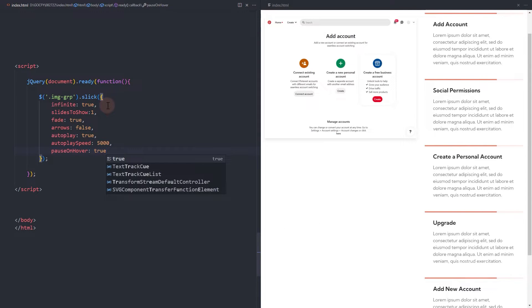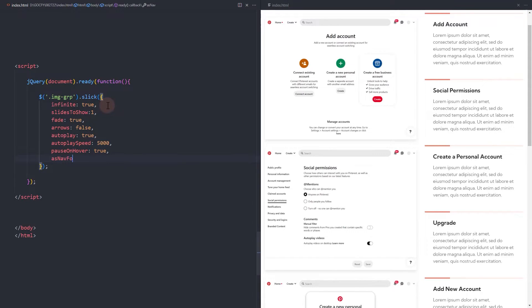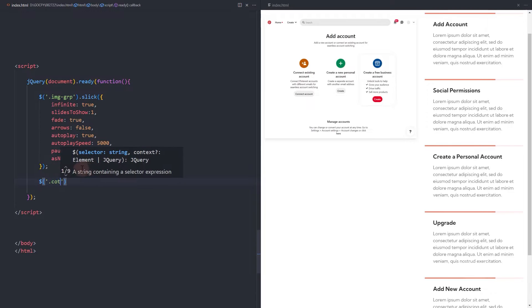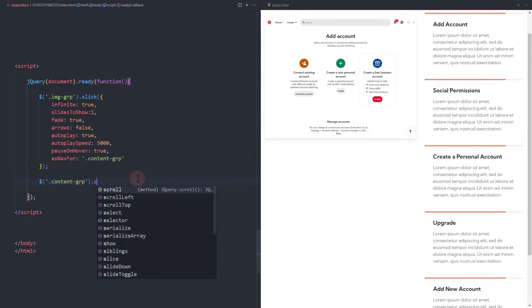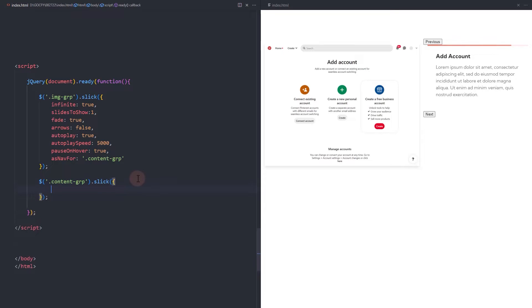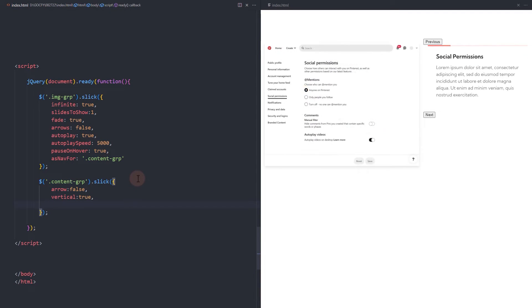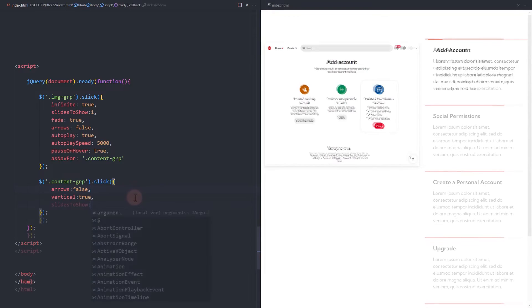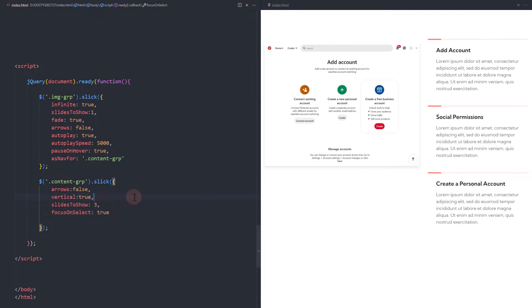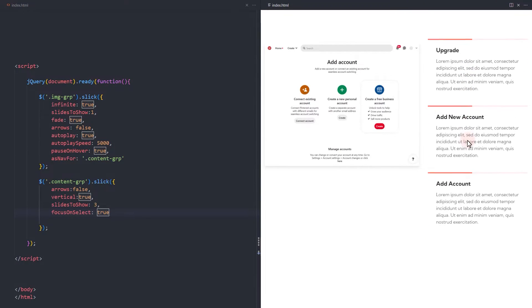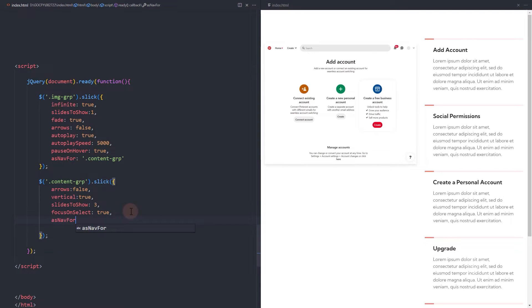To set our text content as navigation, add asNavFor with the value of the parent element of these text content. Next, add the slick function and configuration to the text container. Hide the arrows. Set the vertical to true. Slides to show would be 3. The focusOnSelect is true. Then add the asNavFor with the value of the image container group.